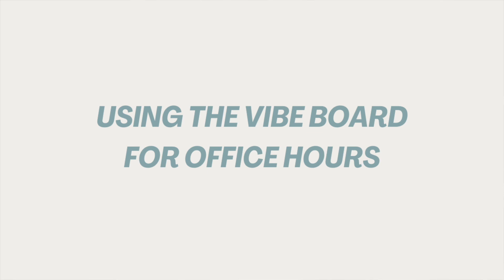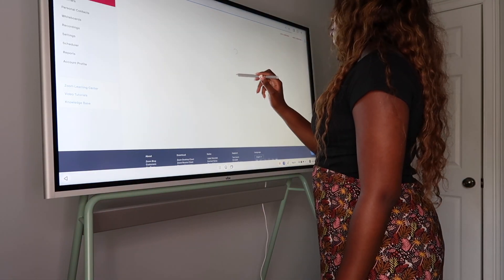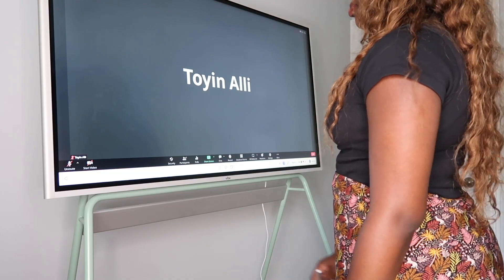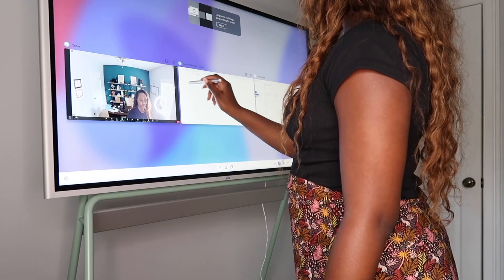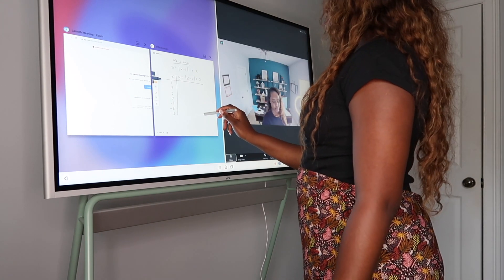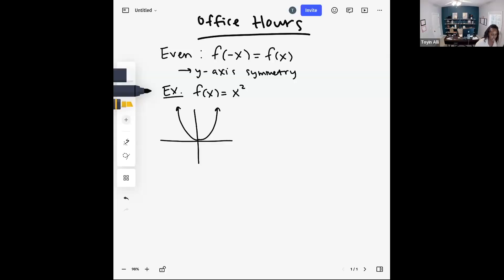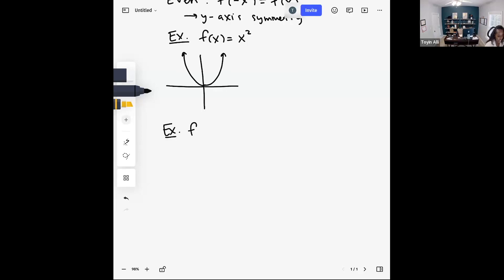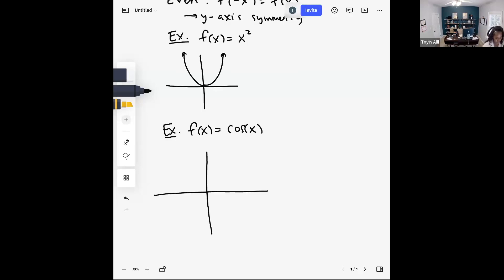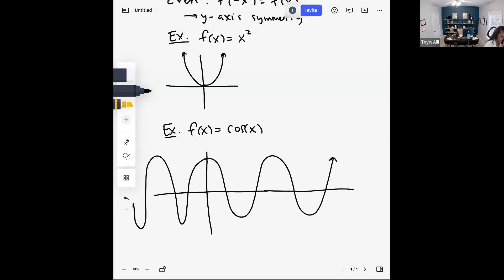It's very easy to set up. All I had to do was download Zoom onto my Vibe board. I went to Chromium, logged into my school account for Zoom, and opened my Zoom office hour. I was able to split the screen so I could have Zoom on one side and my work on the other side, so I could see my students as well as my work at the same time. I ran it very much like a class, prompting students and having them give me the next step. It worked really well.